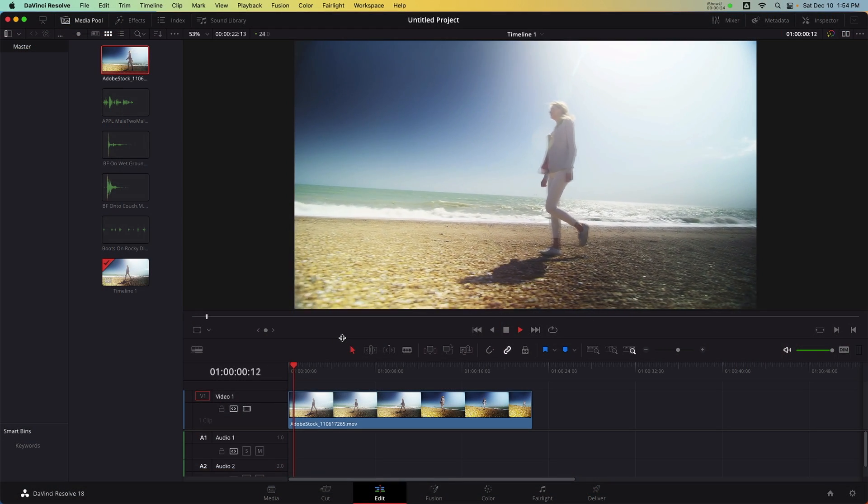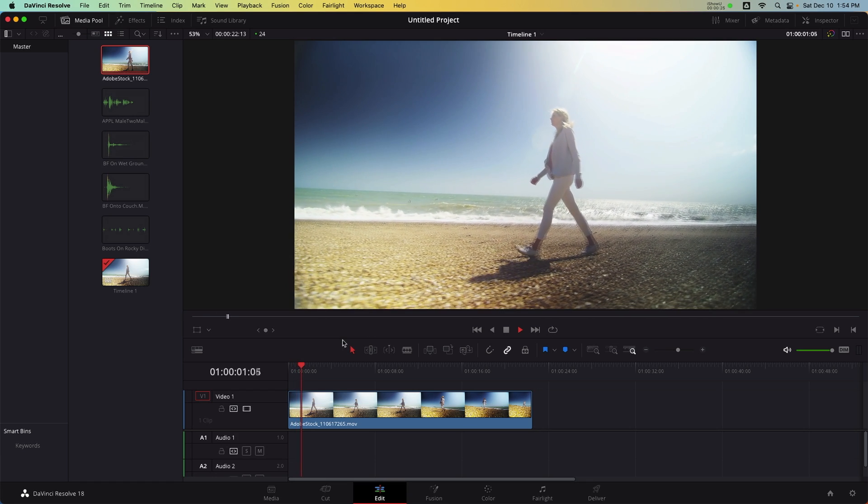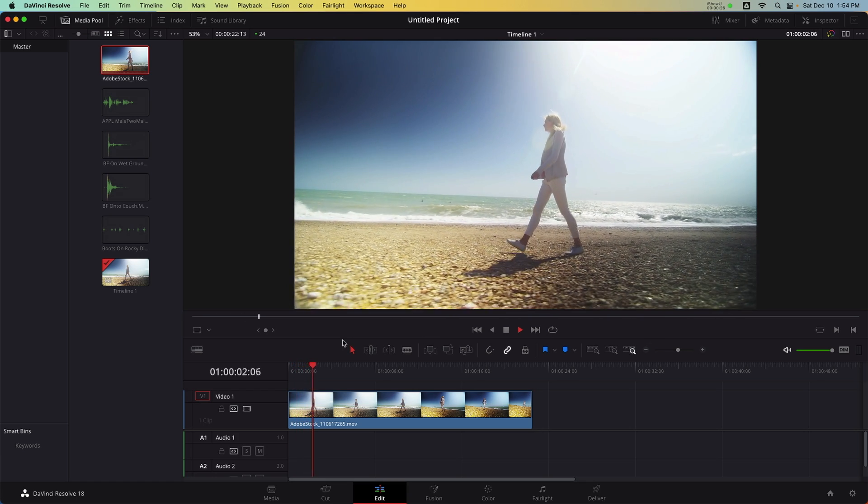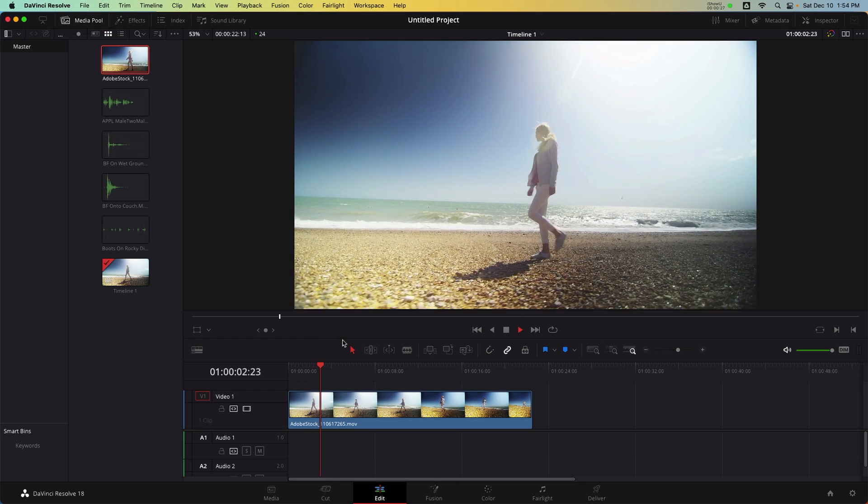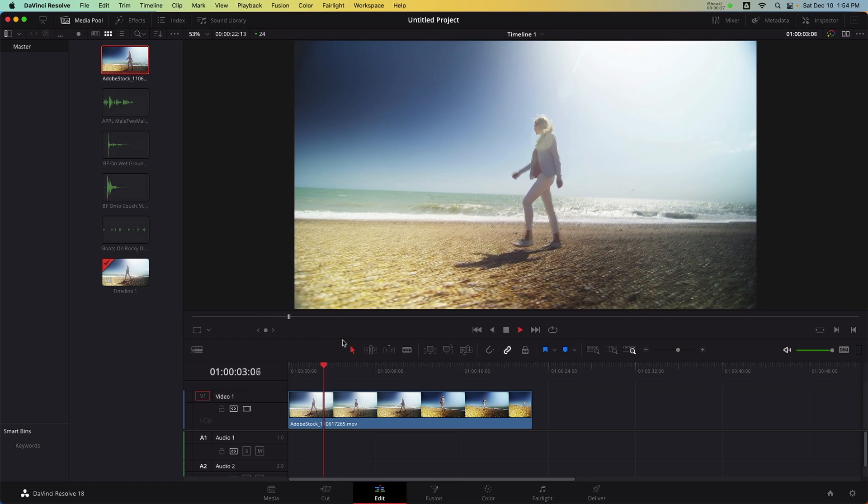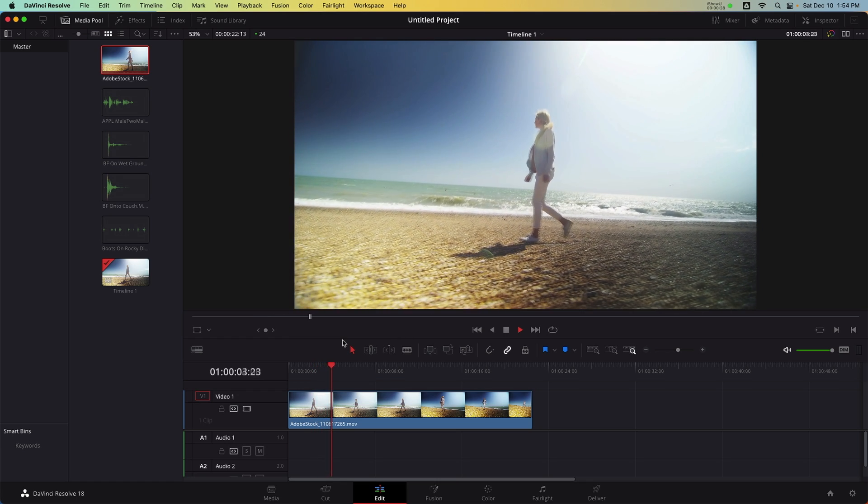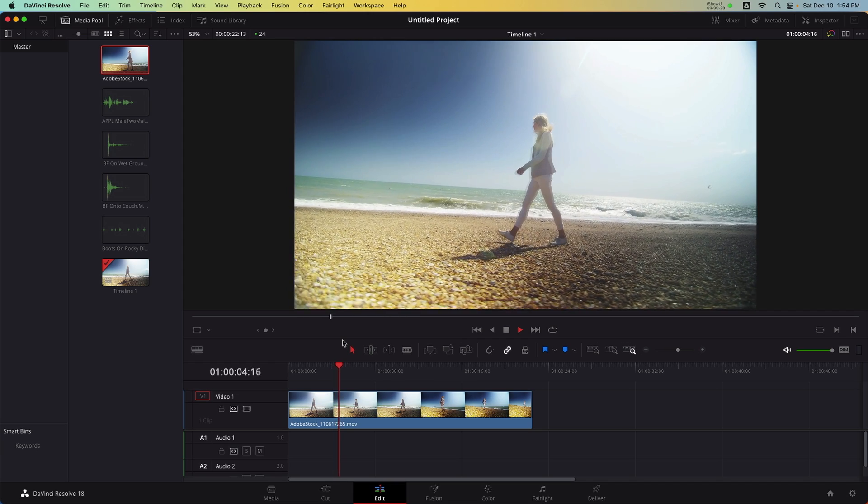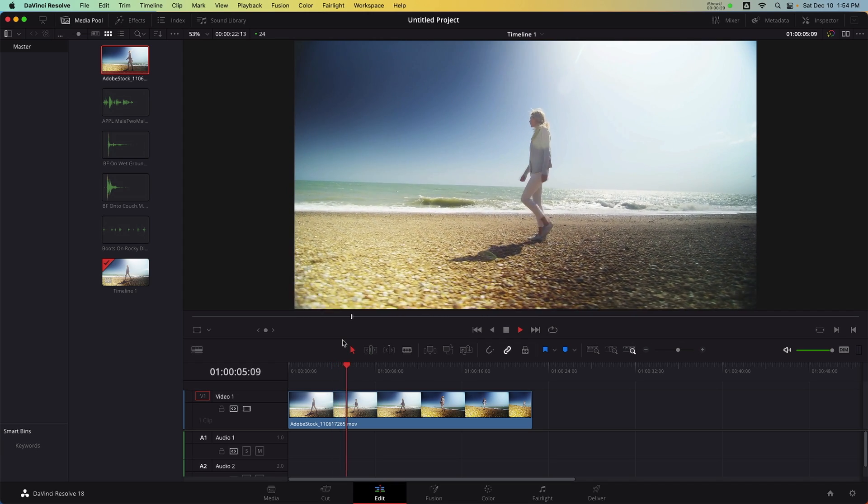In this example, I have a woman walking on a beach and no sound was recorded. We can use the sound library paired with the Foley editor and a MIDI controller to edit footsteps to this footage.